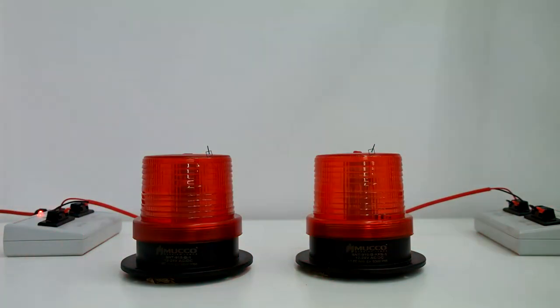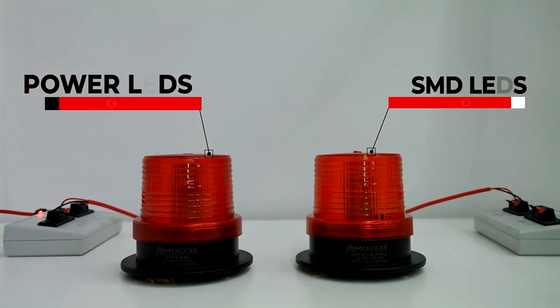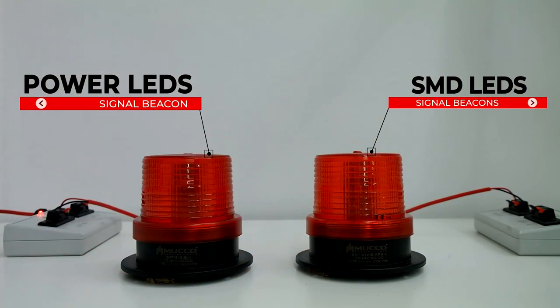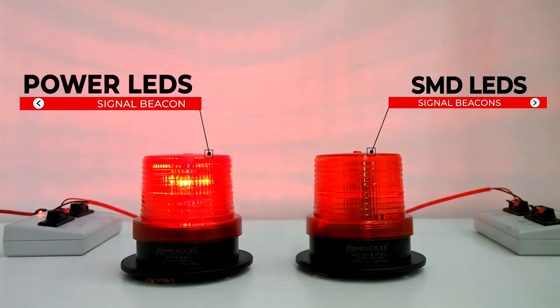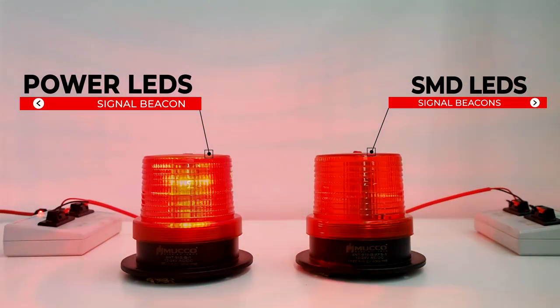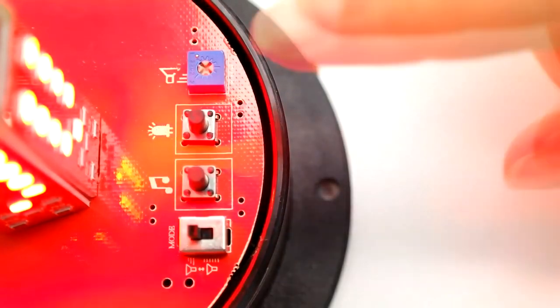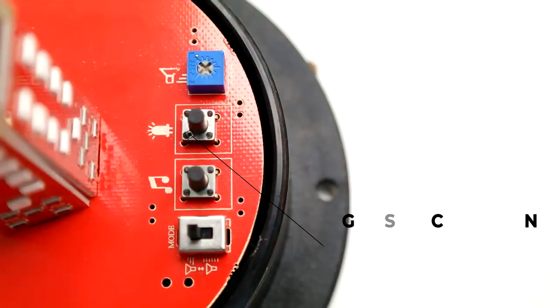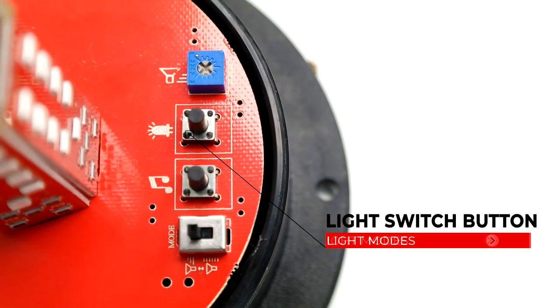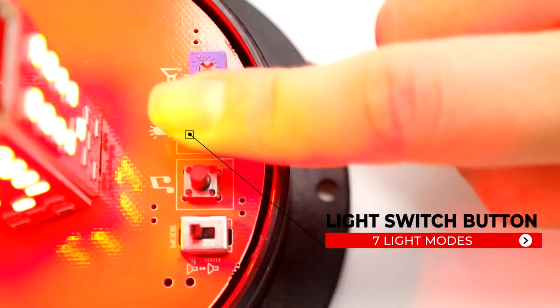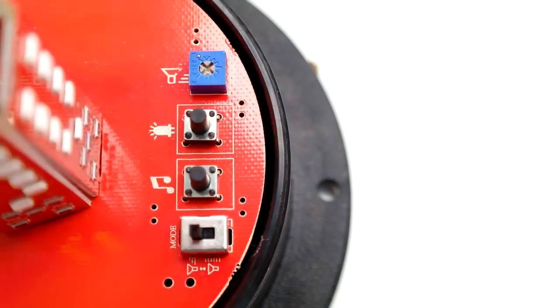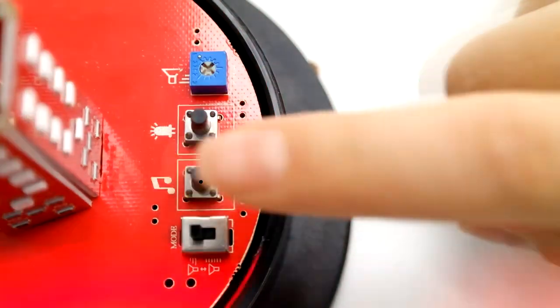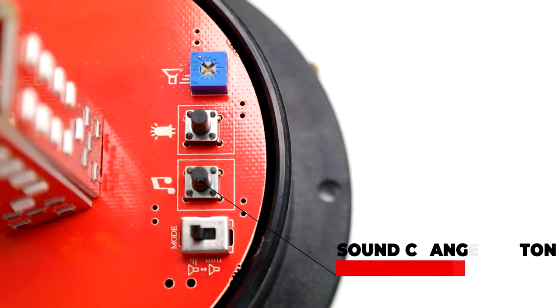We produce signal beacons that suit your needs with options of power LED and SMD LEDs. You can select the desired light mode from seven light modes from the control panel, and you can also select and use the melody you want from ten melodies.